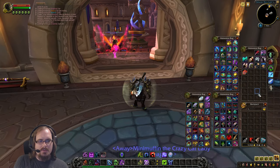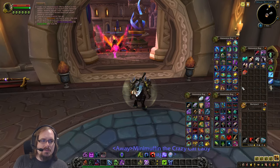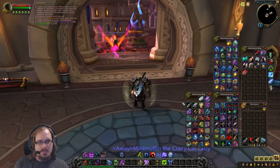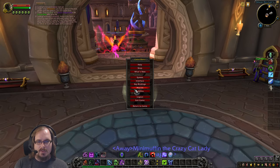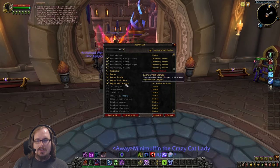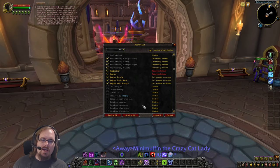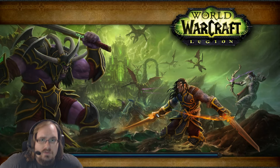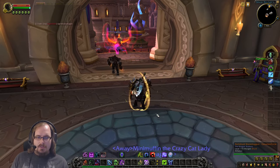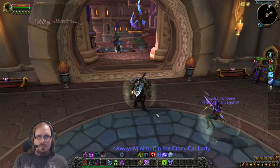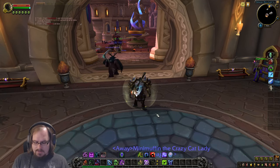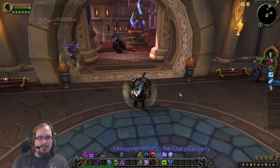That's the default bag UI — it's serviceable and gets the job done, but sometimes you want a little extra flexibility. The first add-on we're going to talk about is called BagNon. BagNon is great if you just want to keep things fairly simple but still get a UI you have some control over.